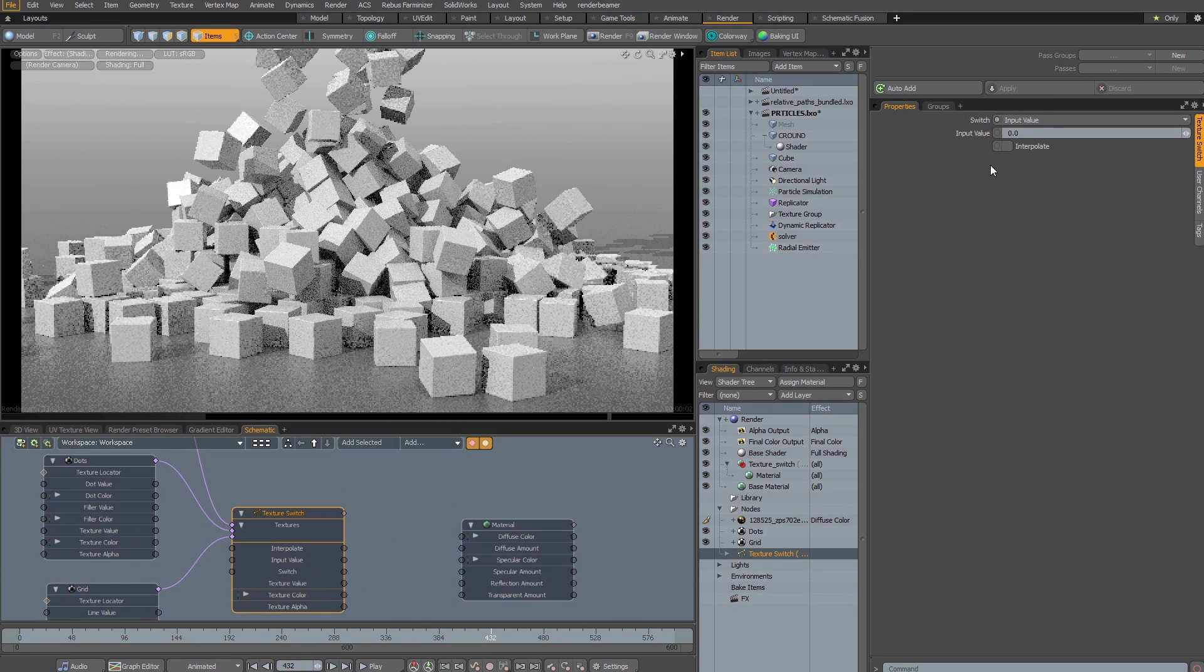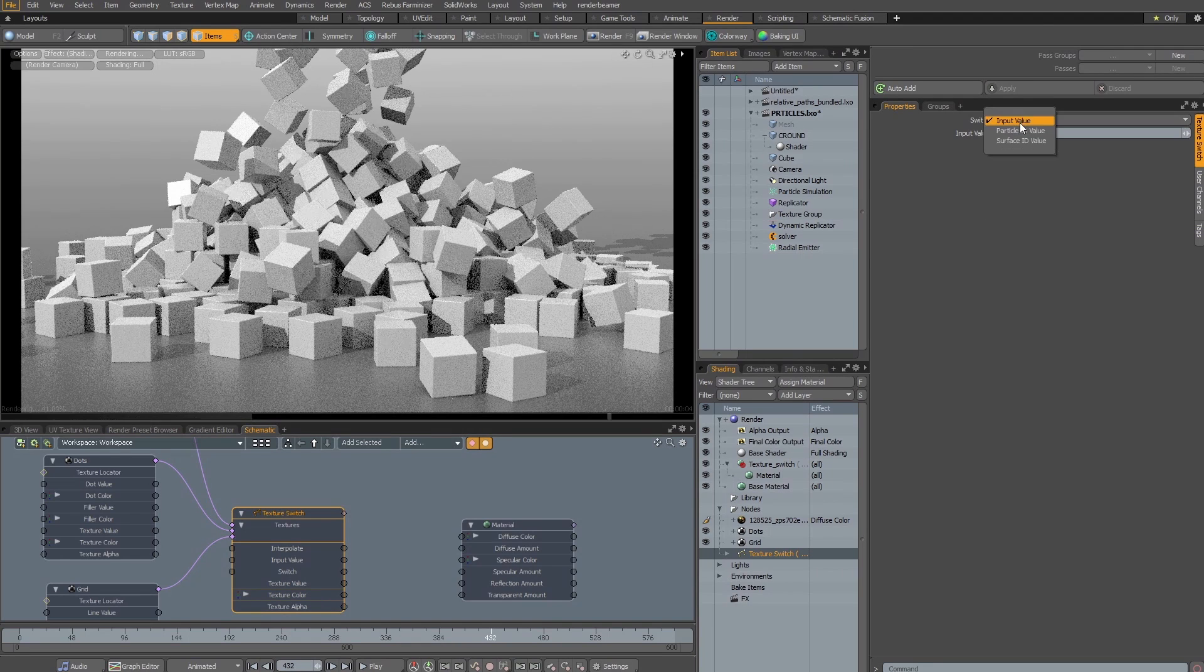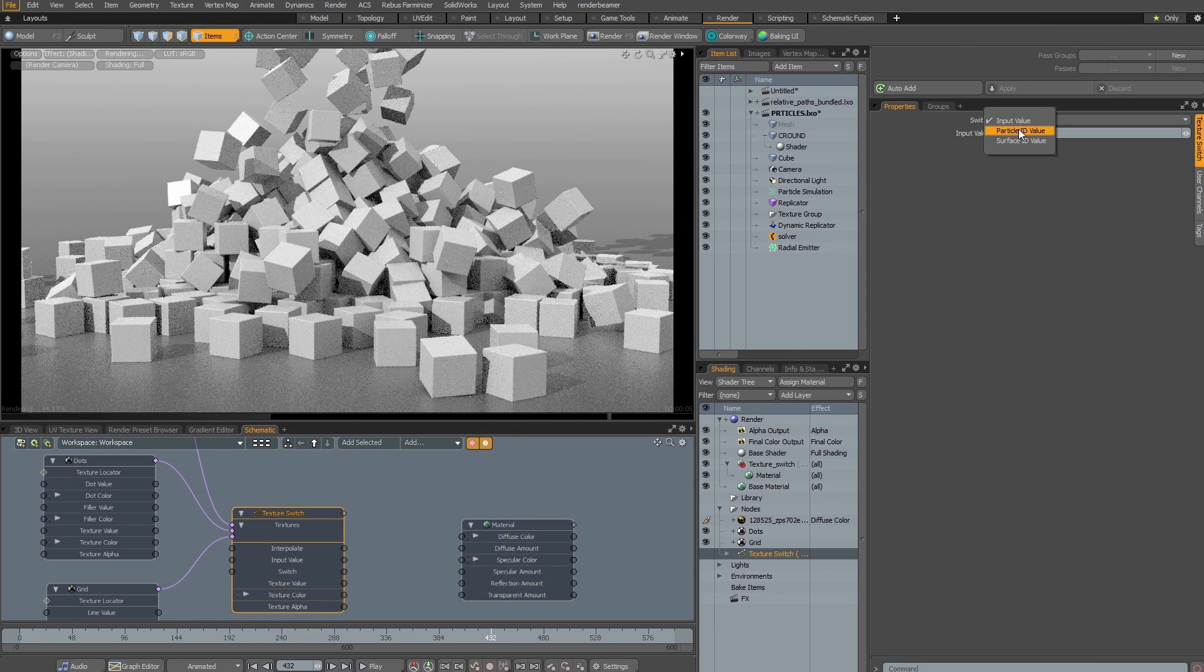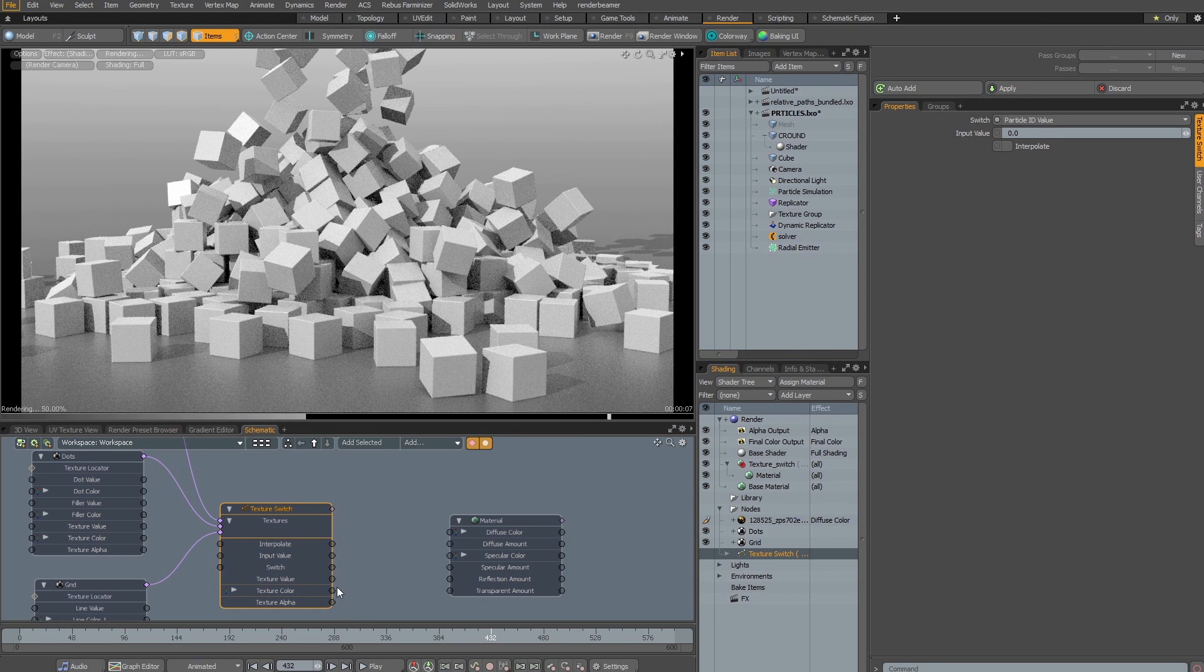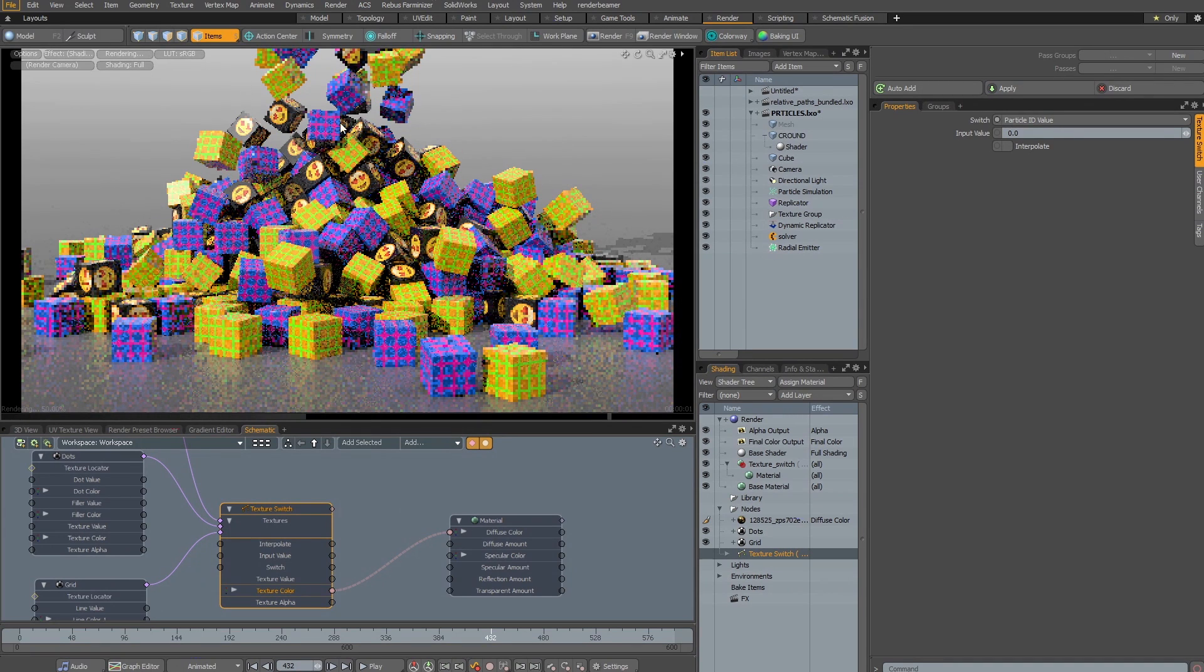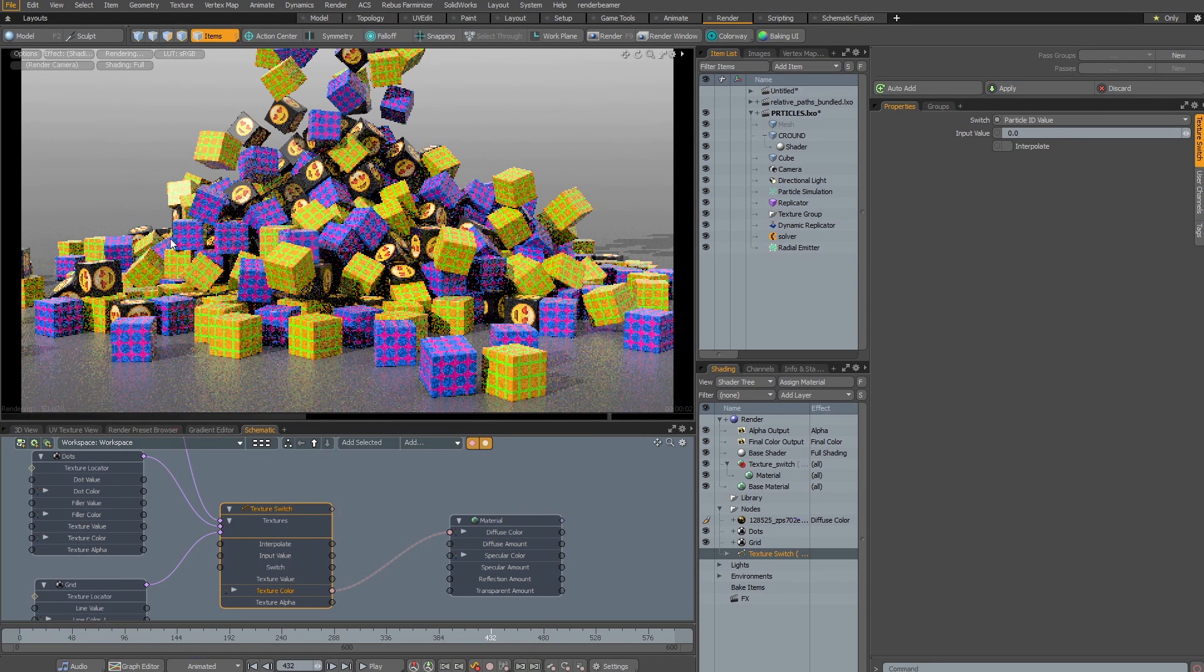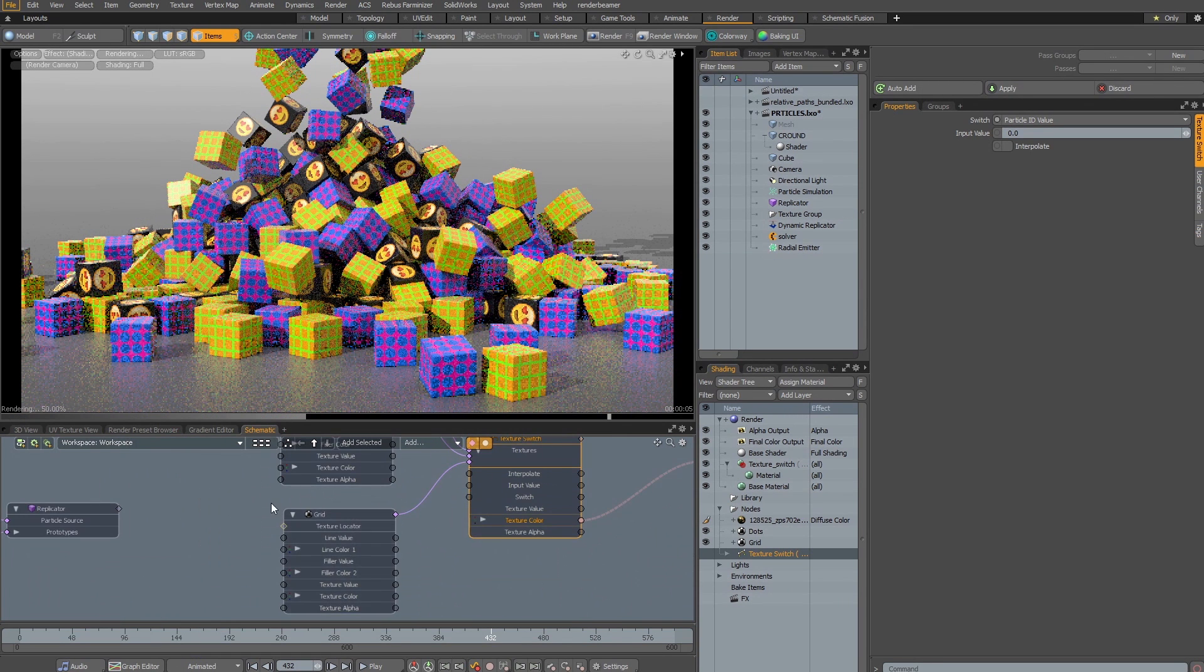all I have to do is connect the switch, choose my Particle ID for example, connect the color and Texture Switch will randomly distribute a combination of two procedural textures,